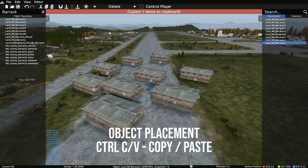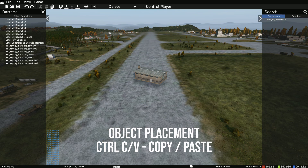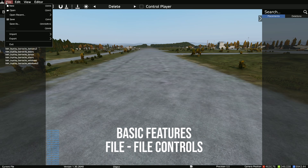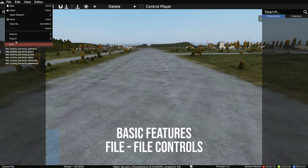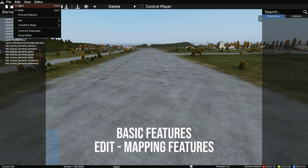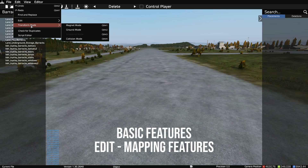You can use CTRL-C and V to copy and paste, CTRL-Z to undo. You get your basic features up at the top of the screen. In File, you're going to have your basic stuff for opening files, saving files, importing, and exporting. You also get some stuff usually used for mapping, like checking for duplicates and find-replace.